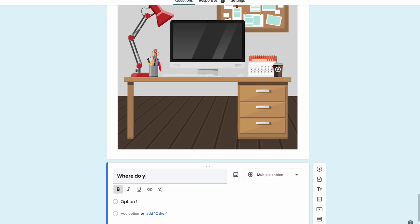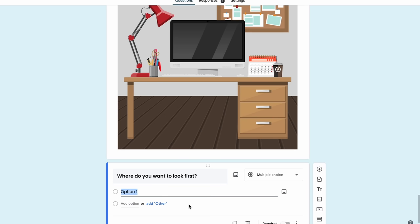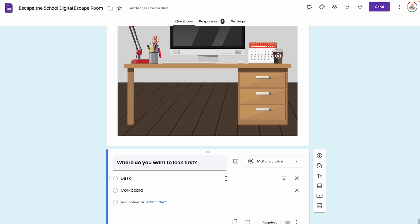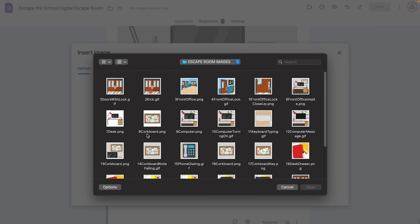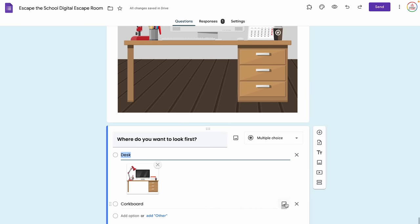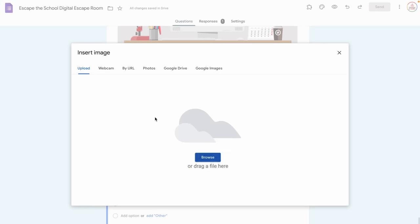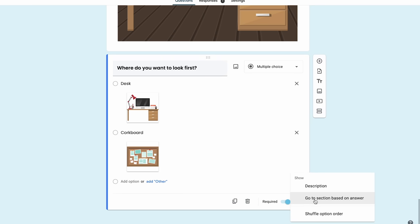I like to give my students choices — this makes it more complicated than it needs to be, but I want to show you how it works. I'll allow students to choose their next task; they'll end up completing both, but I want to give a little autonomy. I'm going to insert a question: Where do you want to look first? Their options are going to be the desk or the corkboard. I can add one big image or an image for each answer option. So next to Desk I hover over it, click the image icon, browse, and select a desk image. I do the same for Corkboard.